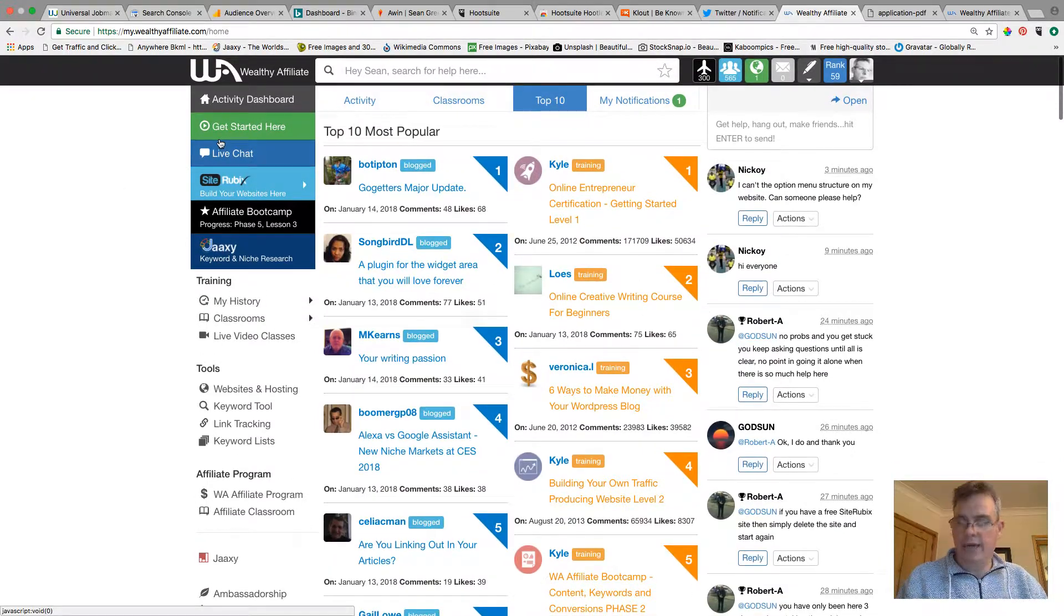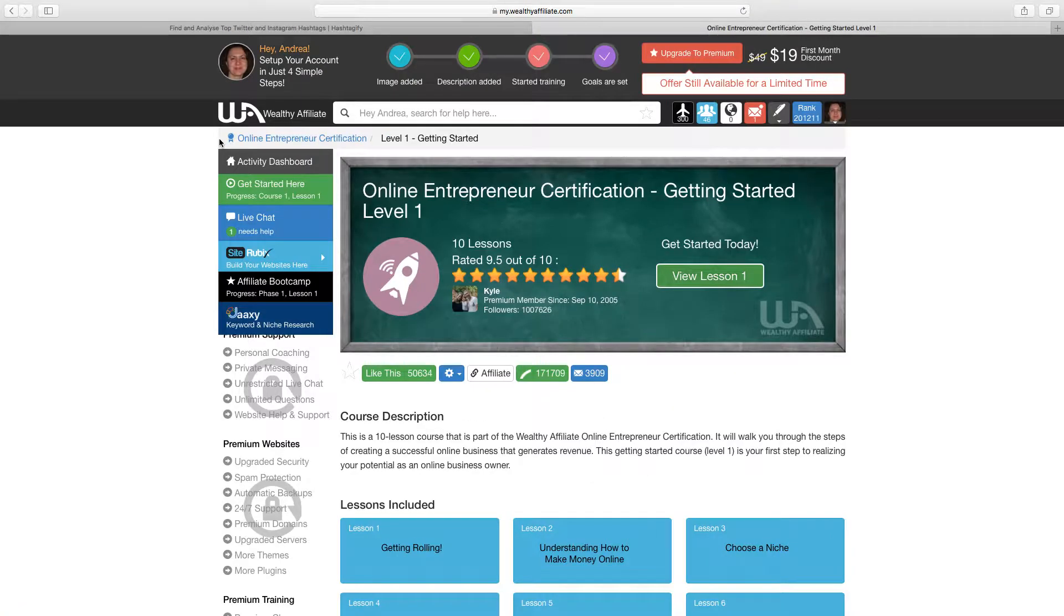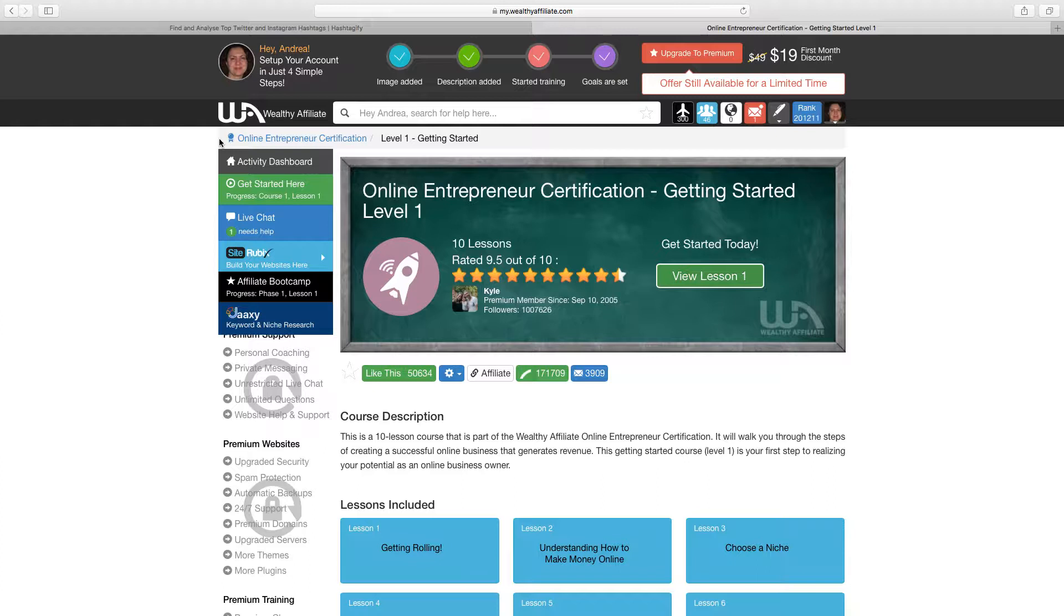But it's certainly worth it but it's not obligatory, it's not compulsory and you don't have to do it. You could stay a free member for all of your life if you so wish and to be honest with you it's kind of really what you need just to get you going and certainly earning an income from that.